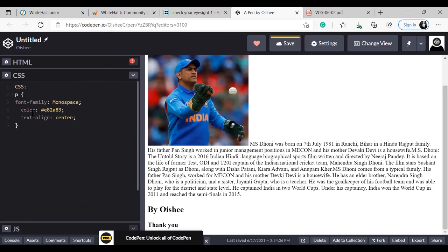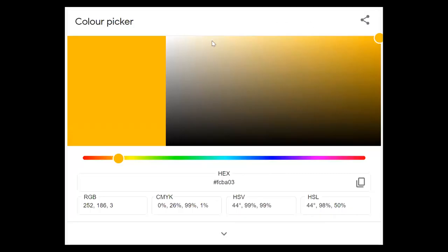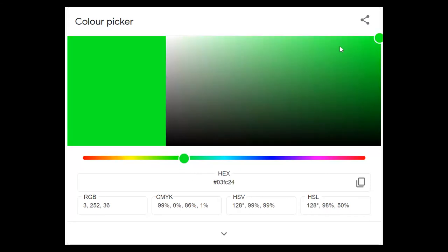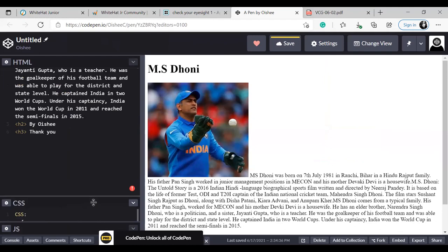In CSS: paragraph, font-family monospace, color — this color I chose from the Color Picker in Google, which I'll show you. Text-align center — if it wasn't center and I had written 'left', it would align to the left side. In Google Chrome, I searched for 'color picker'. The link is also in the description box. From here I can choose any color. You can see the hex code — I copy this hex code with the hashtag and paste it in my project.